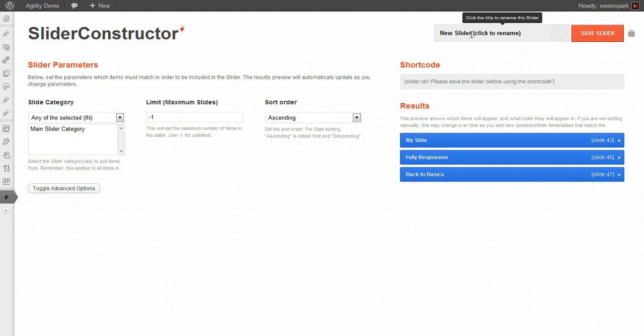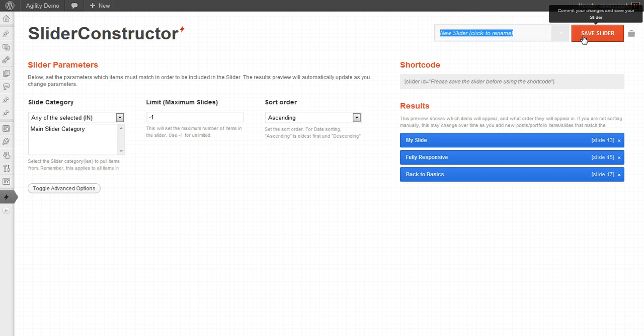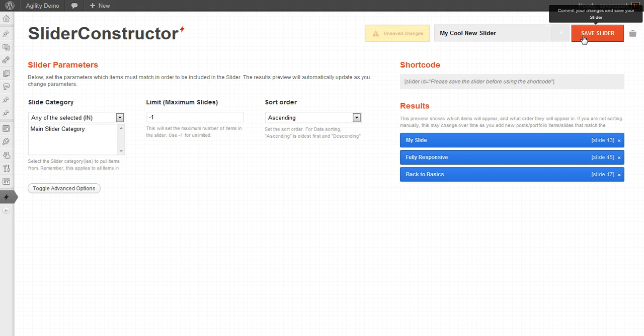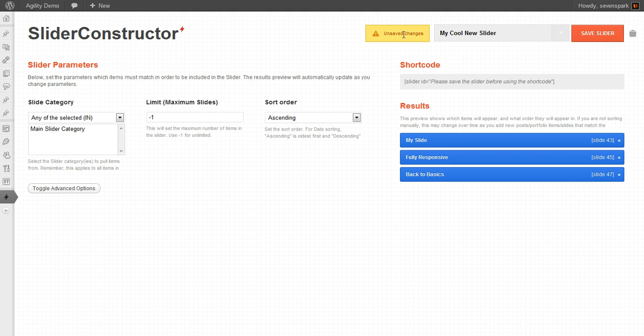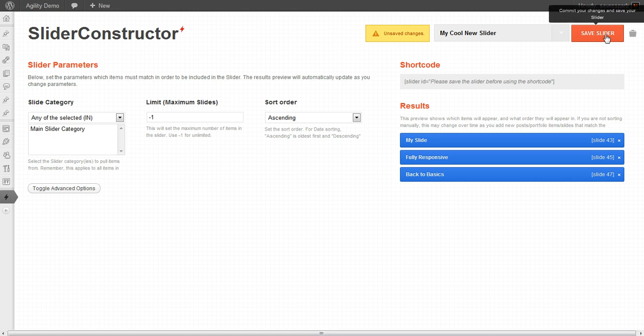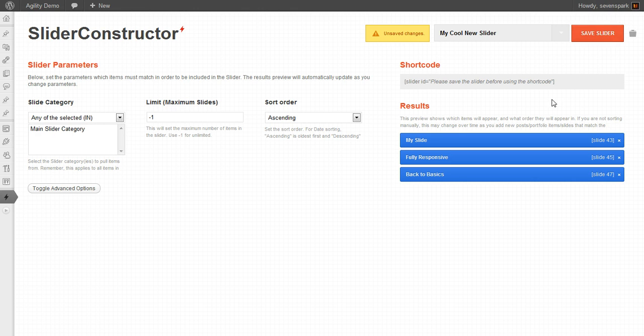So the first thing we want to do is actually give it a name, so let's call it My Cool New Slider. Any time you change something on here, you'll see this alert come up. This means you don't want to navigate away from the page before you save it unless you don't want to save your changes.